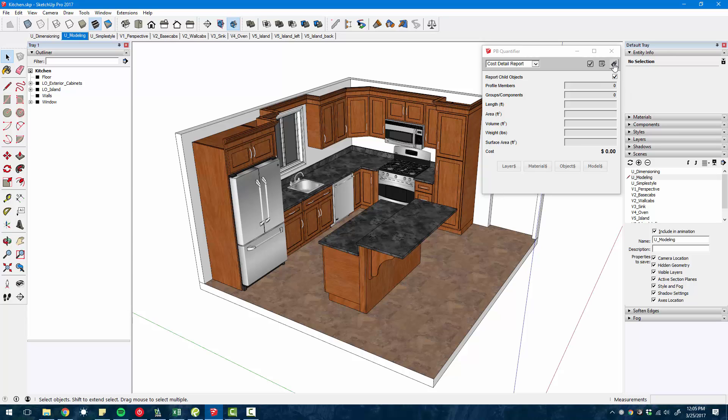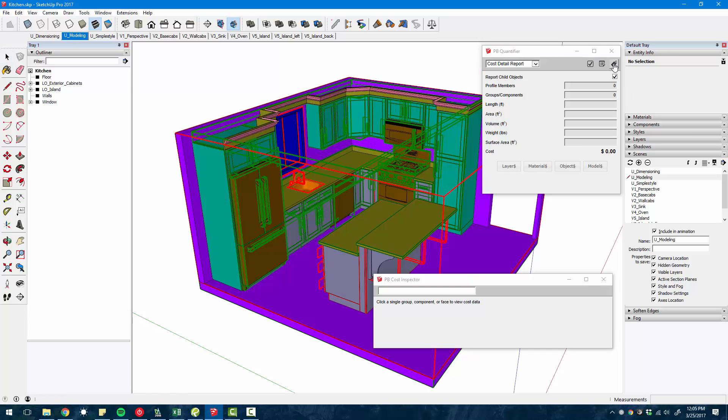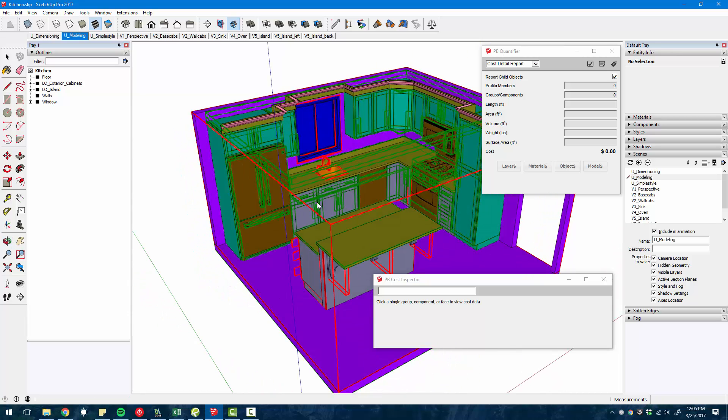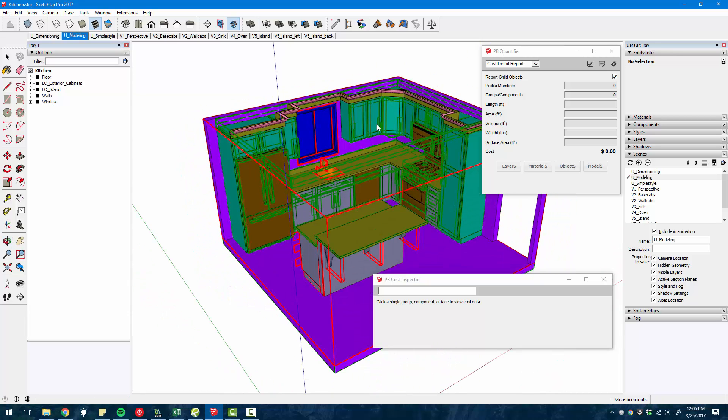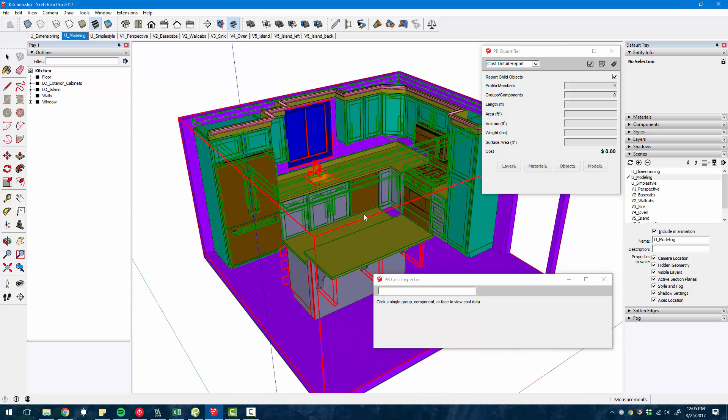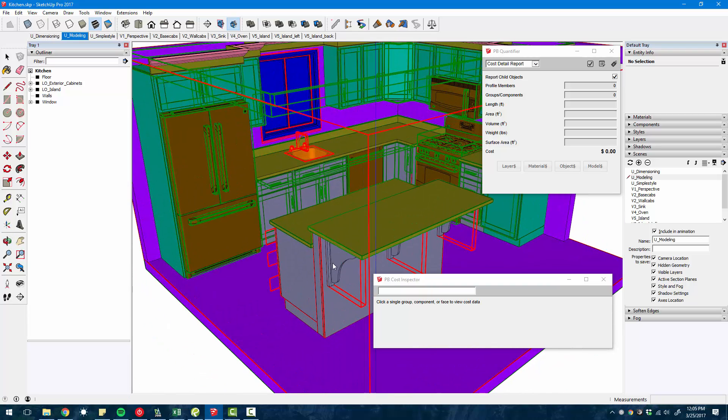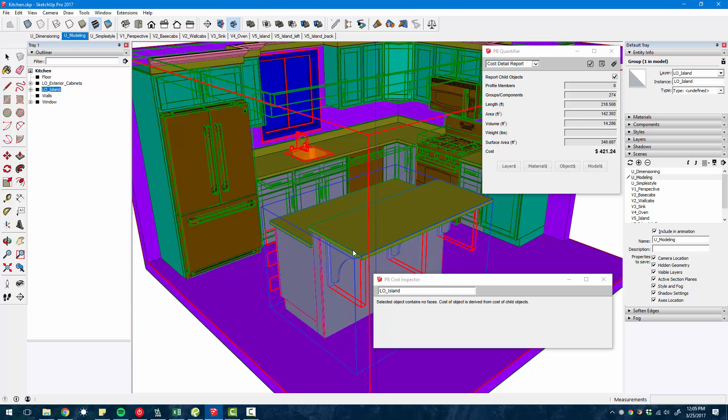Now, one thing that's cool is you can use this cost inspector tool to provide a visual check on what objects have pricing assigned to them and which objects are missing pricing. The objects outlined in green show that there is a price rule that's applicable to it. Anything in red is telling us that there's no pricing being calculated for that object.